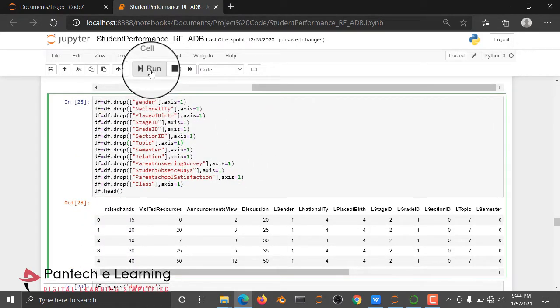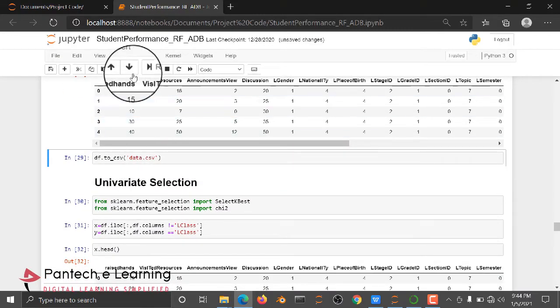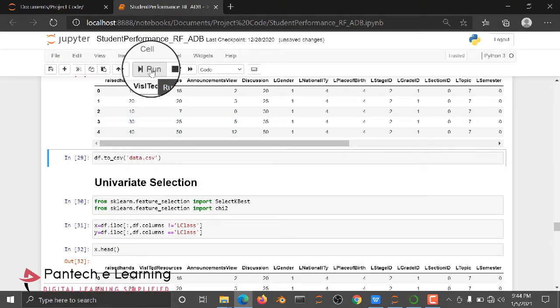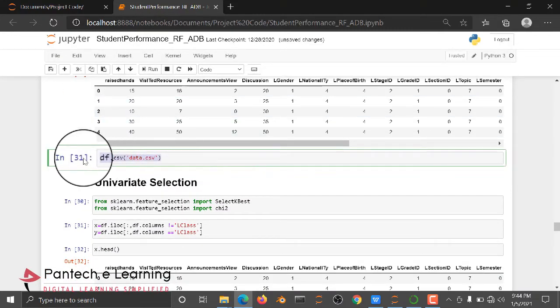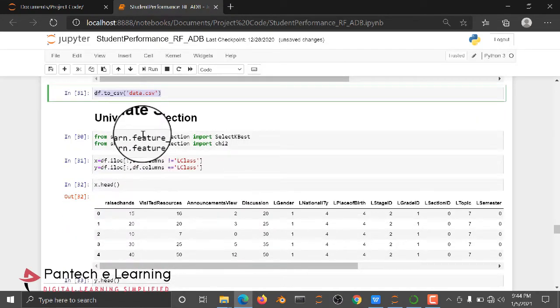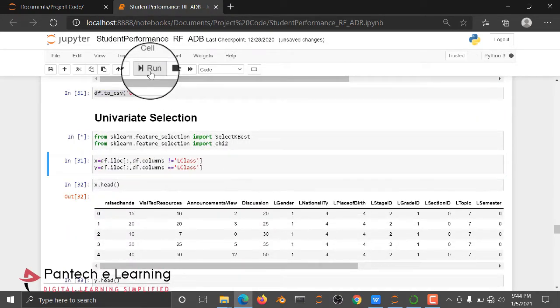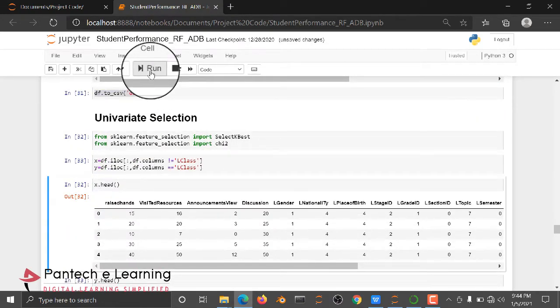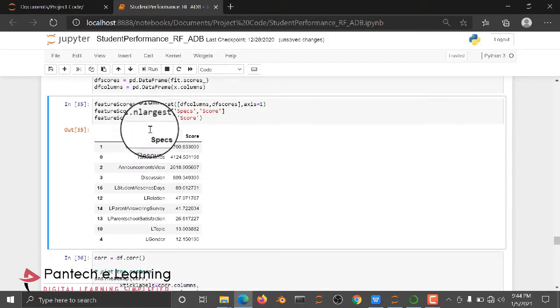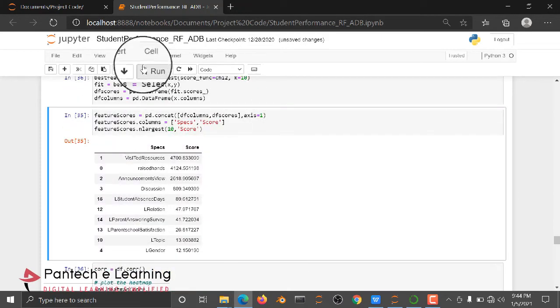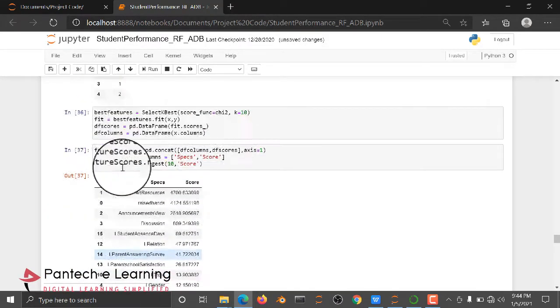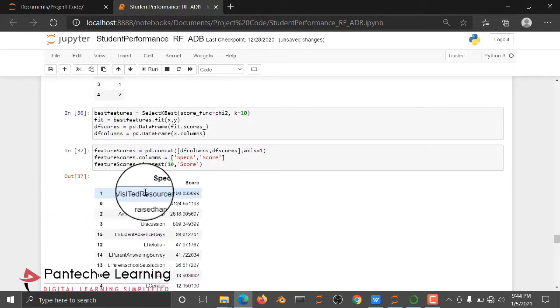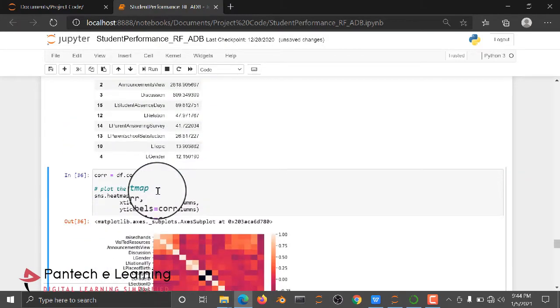Then we are dropping some unwanted columns. And then, we are saving as a new hard copy of dataset. And then here, we are selecting univariate selection. And we are predicting which is the important score value of my each and every attributes.